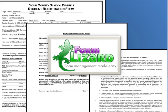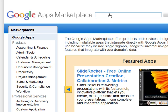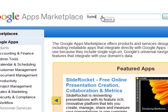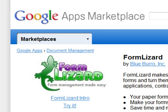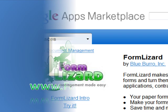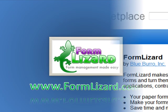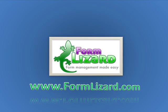You need Form Lizard. To get started, just go to the Google Apps Marketplace, search for Form Lizard, and try it for 30 days absolutely free. Thanks for watching — to learn more, please visit www.formlizard.com.